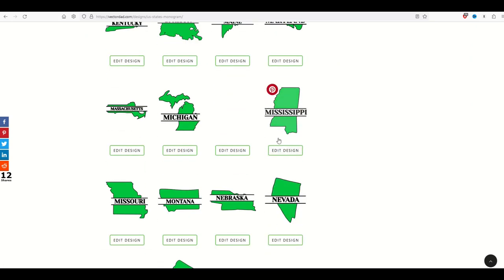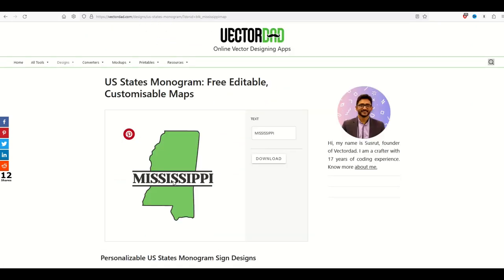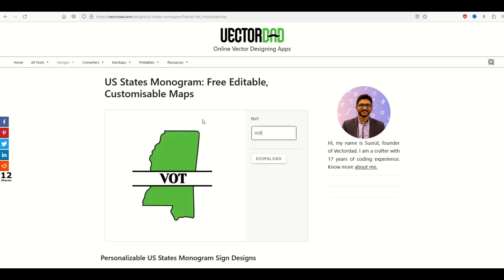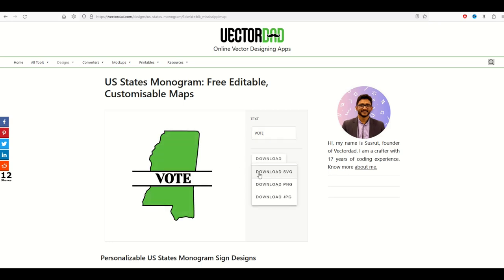I'm going to go to Mississippi here. I'm going to edit the design and what you can do is you can put your text in over on the right hand side. For example I'm going to put the word vote in there and just like that I can now download an SVG, a PNG or even a JPEG file, a really easy and free way to make a t-shirt design. You can put any text you wanted in there.